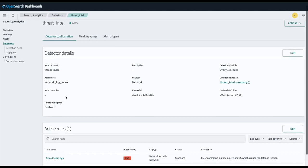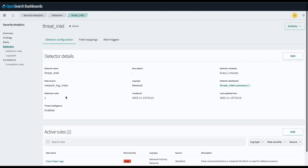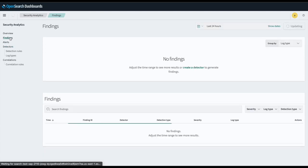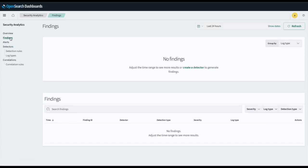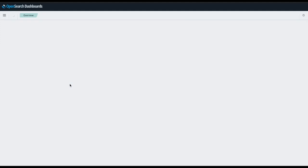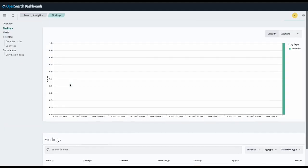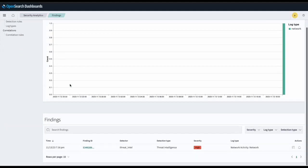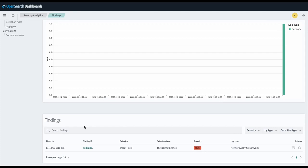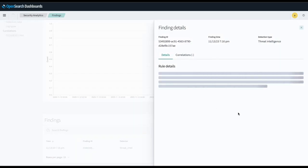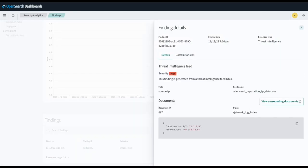Here we see the detector configuration with Threat Intelligence enabled. And here is our finding. And if we click here, we can see the index, the document ID, as well as the specific field that generated the finding, which in our case was source IP.